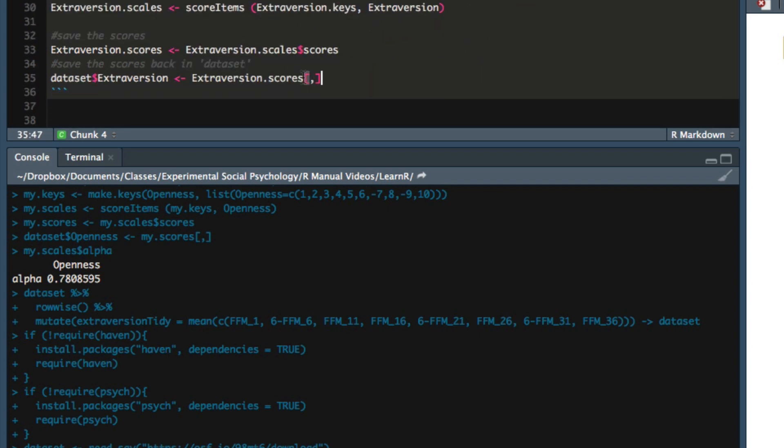And importantly, this line here, dataset$extraversion gets assigned extraversion.scores. That's the line that adds a new variable to dataset.